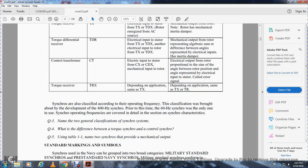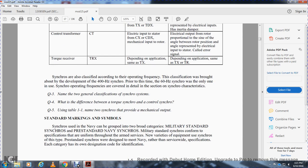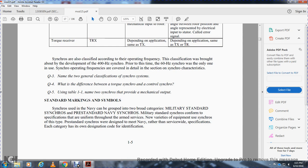Synchros are also classified according to their operating frequency. 400 Hz synchros were developed and preferred over the older 60 Hz synchros. The operating frequency of a synchro is covered in detail in the synchro characteristics section.